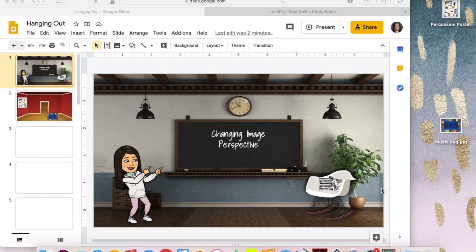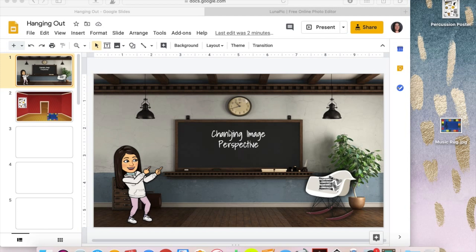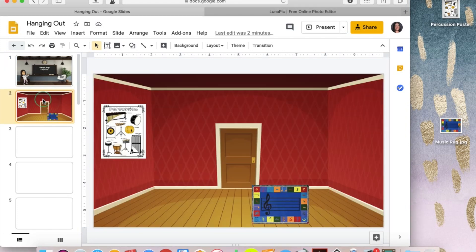Hi, this is Melissa from Mrs. Stauffer's Music Room, and we are going to look at how to change the perspective of an image that you might be trying to put into your digital classroom. So I'm going to pop into this slide right over here of things I've kind of put together to show you what I'm talking about.